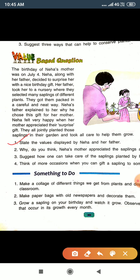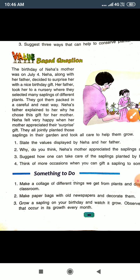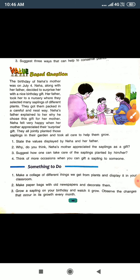Question number one: state the values displayed by Neha and her father. Question number two: why do you think Neha's mother appreciated the sapling as a gift? Question number three: suggest how one can take care of the saplings planted by him or her. Question number four: think of more occasions when you can gift a sapling to someone.